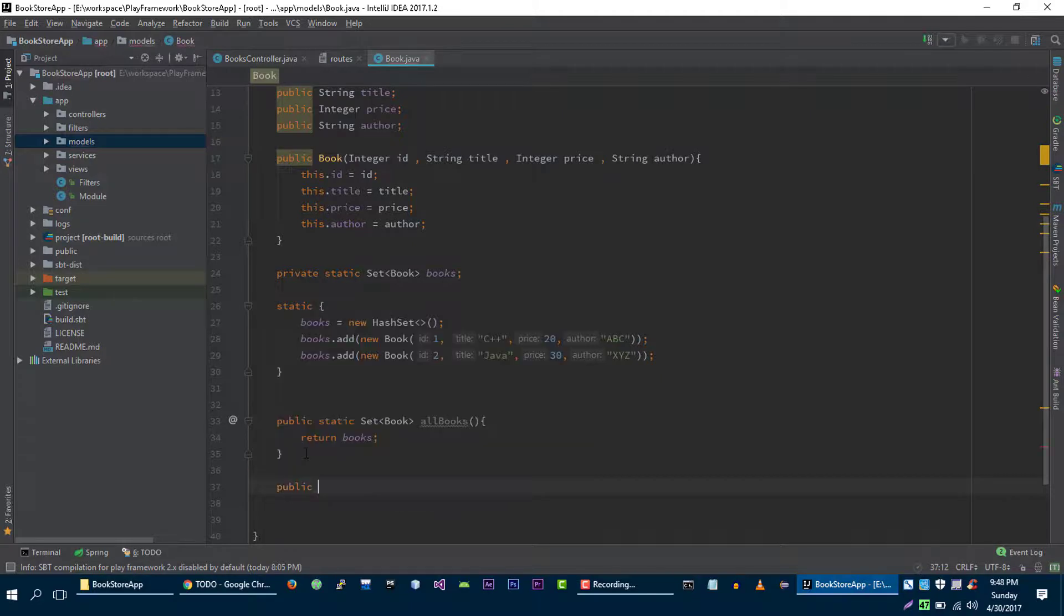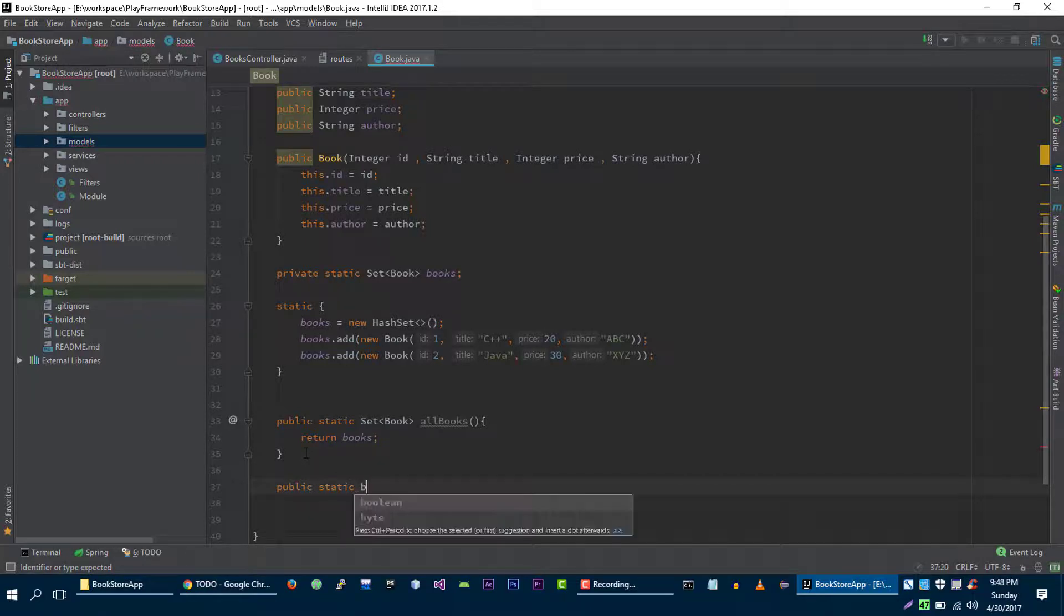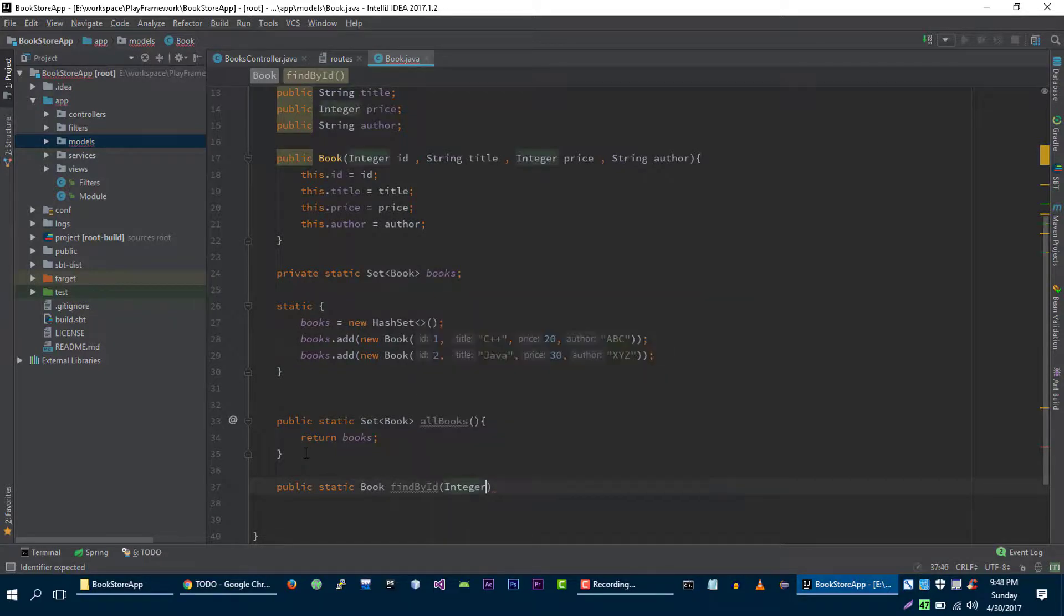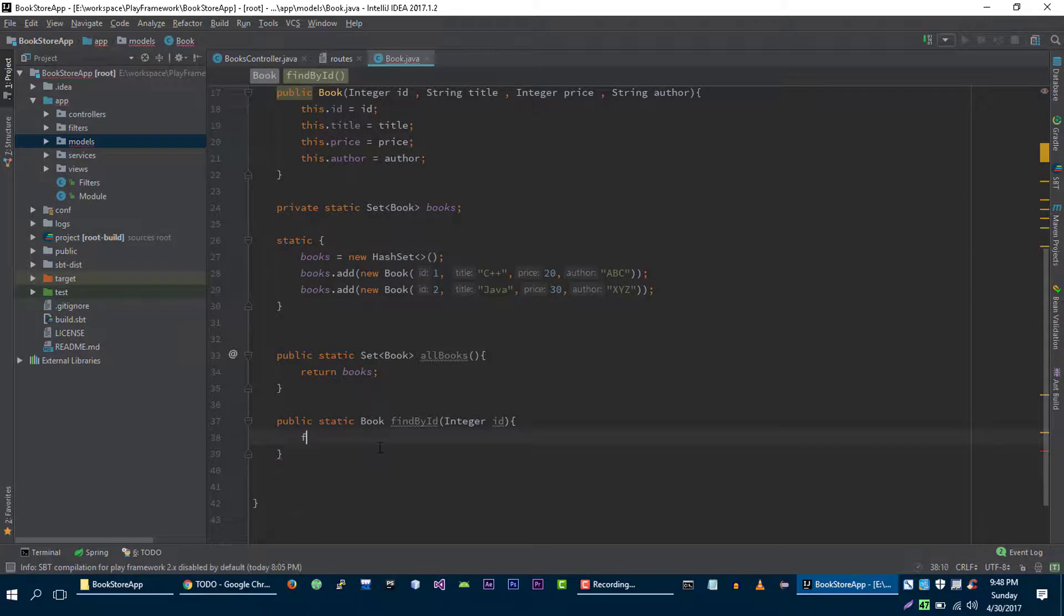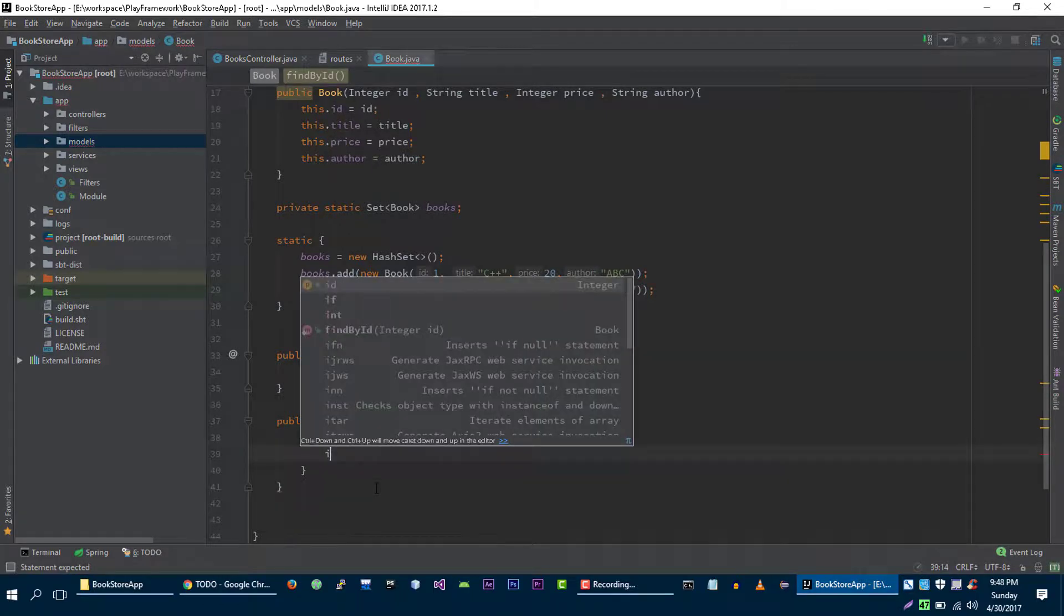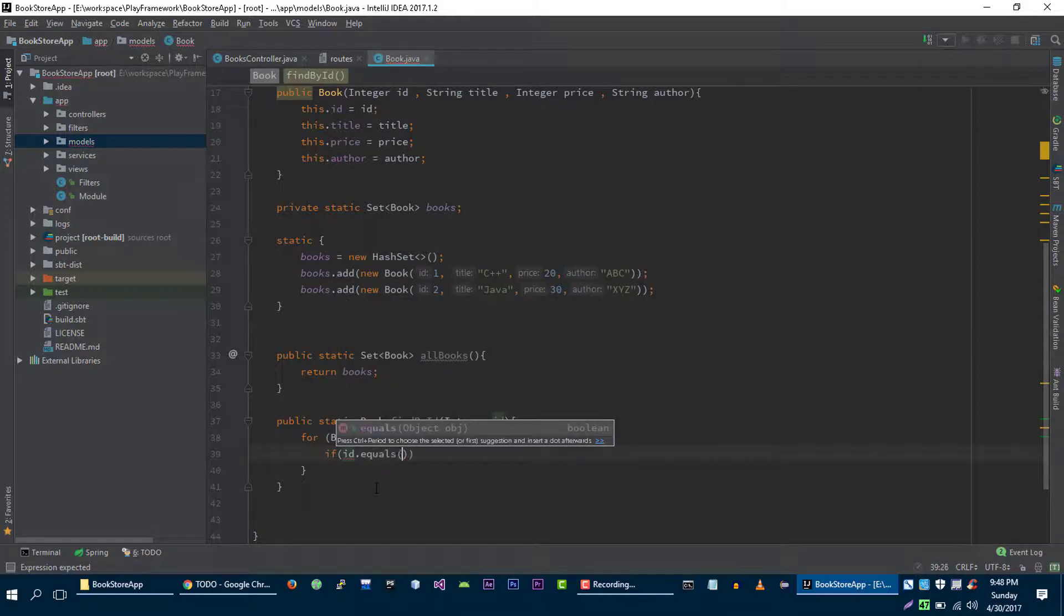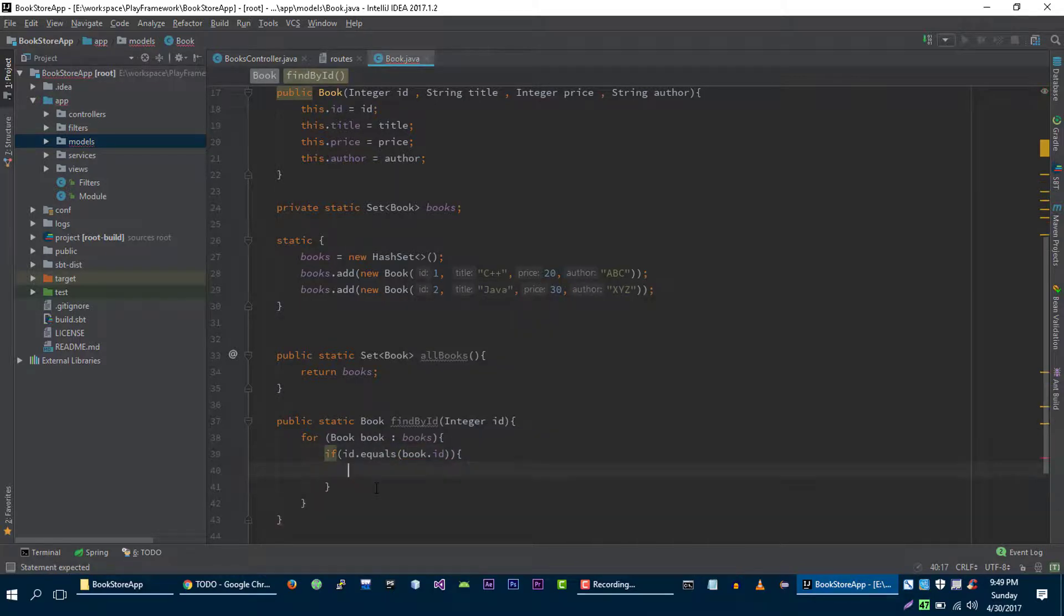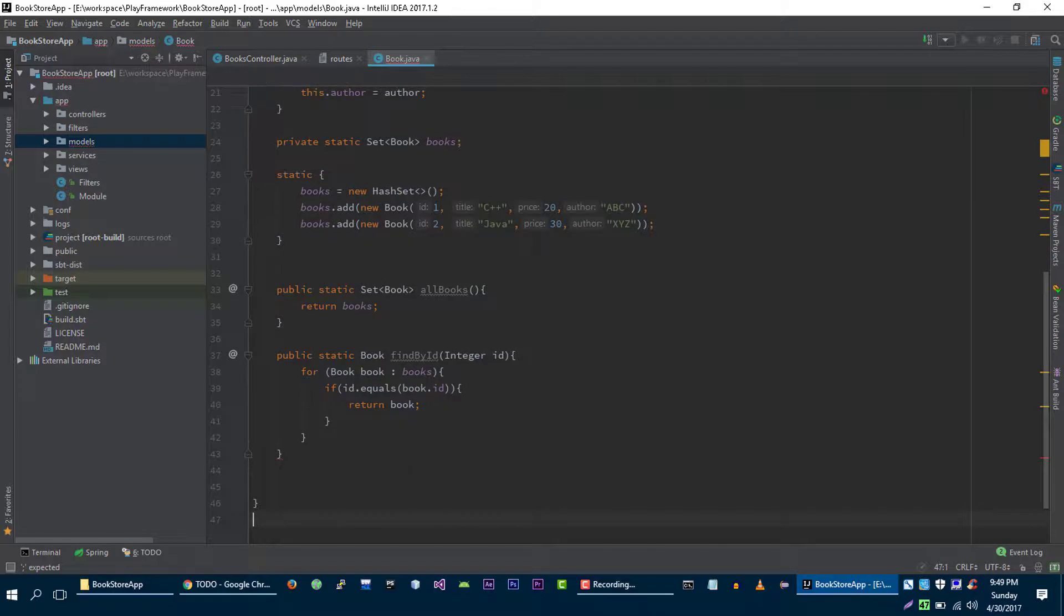Let's create another method to return one single book. Book findById and we will pass the ID of the book that we want to find and we will return the book that we want to find. Let's loop through this data set: book in books, if id dot equals to book dot ID. If we find the book that we are looking for then we are going to return this book, and if it doesn't find any book then we will return null.